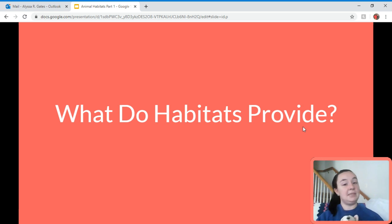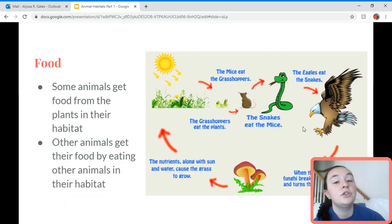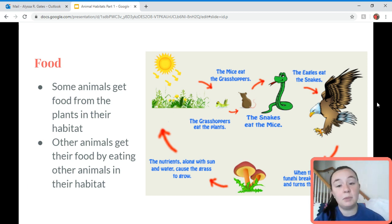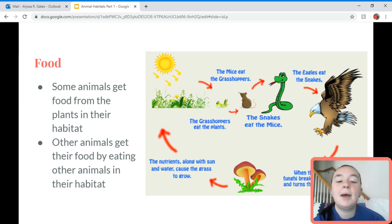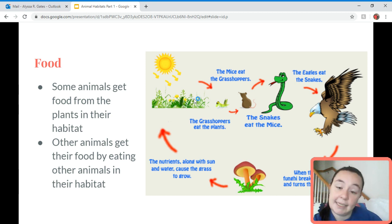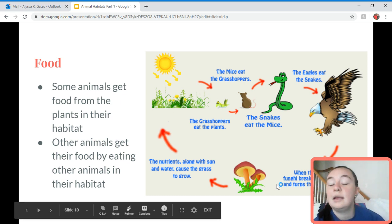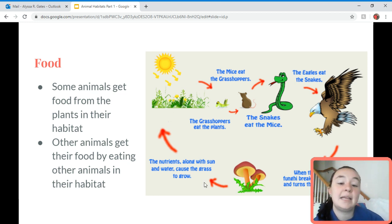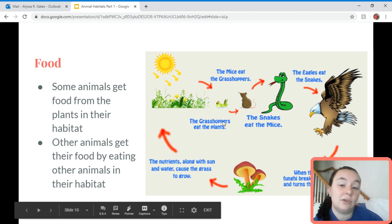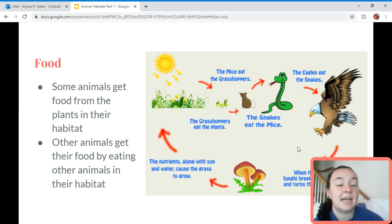Now that we've reviewed our habitats, what do those habitats provide for the animals and plants in their environment? They provide food. Animals get food from their habitat by eating plants or by eating other animals. Here's an example of a food chain: the grass and plants grow, the grasshopper eats the plants, the mouse eats the grasshopper, the snake eats the mouse, and the hawk eats the snake. Once something decomposes, it turns into nutrients, which helps more plants grow, continuing the cycle. That's how environments and habitats provide food.